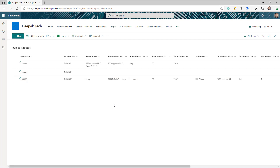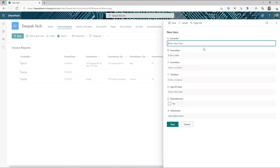I have created a couple of lists in my SharePoint because we are going to create an invoice solution. As a user, you can initiate an invoice request and submit it into a list called invoice request. In this list I have created columns like invoice number, date, from address, to address, generate invoice yes/no, and attachment.